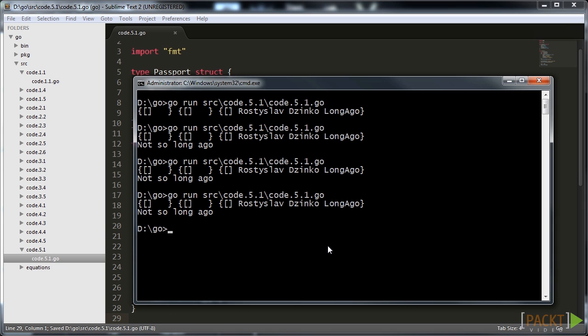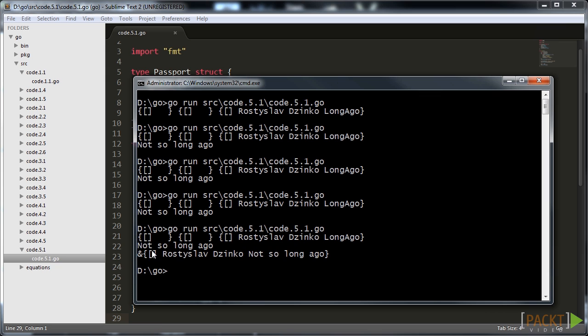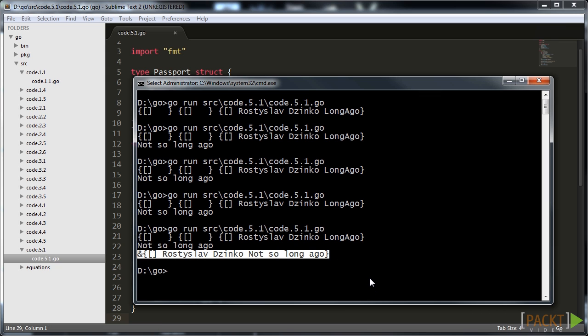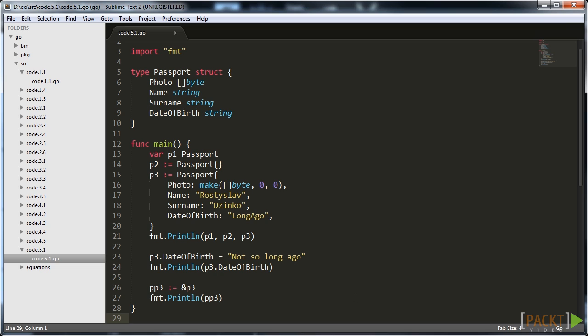Also, while the variable stores only a pointer to the structure, it still allows to access actual values of its variables for reading and modification at its original address with the same dot syntax.